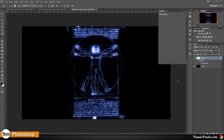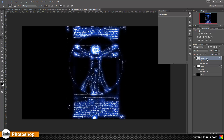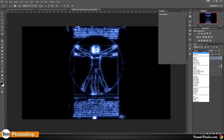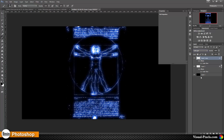To make the effect a little stronger, I'm going to copy this layer by holding down the Alt key and dragging it up. Then I change the blend mode to Soft Light and lower the opacity to about 50%.